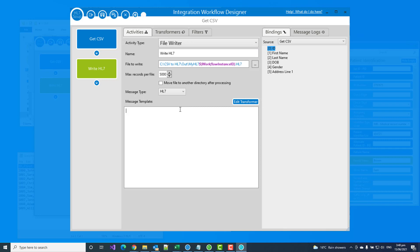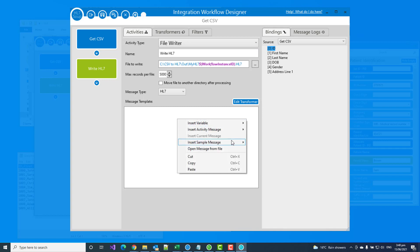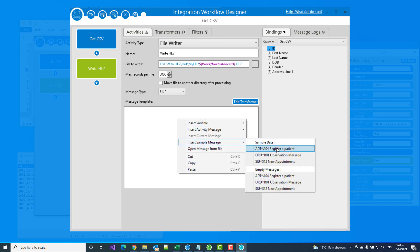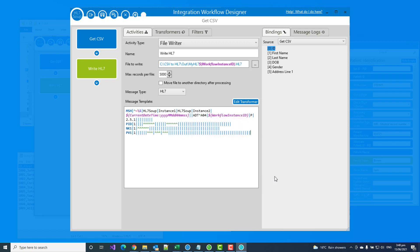So now we've got to provide a template for it. I'll just delete this. As I said, you'll probably already have an HL7 message that you can use. But if not, there's a couple of sample ones that do come with Integration Host. And these ones have some data in them. These are the empty messages. And I'll just choose a register a patient one. You can see here it's placed in an empty HL7 message for me with just some of the key fields populated.